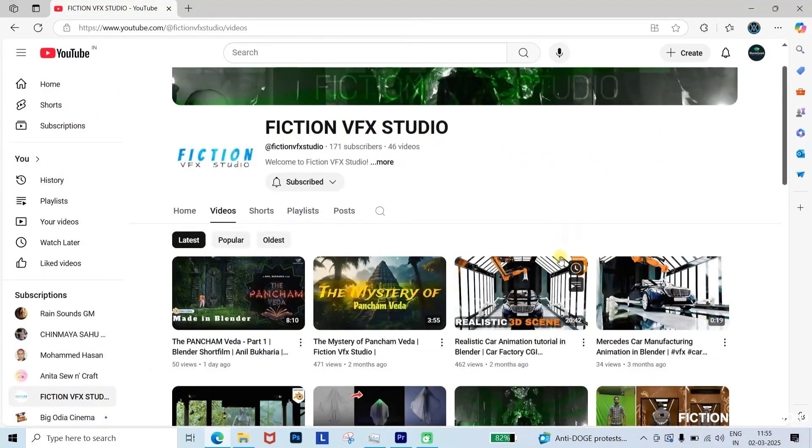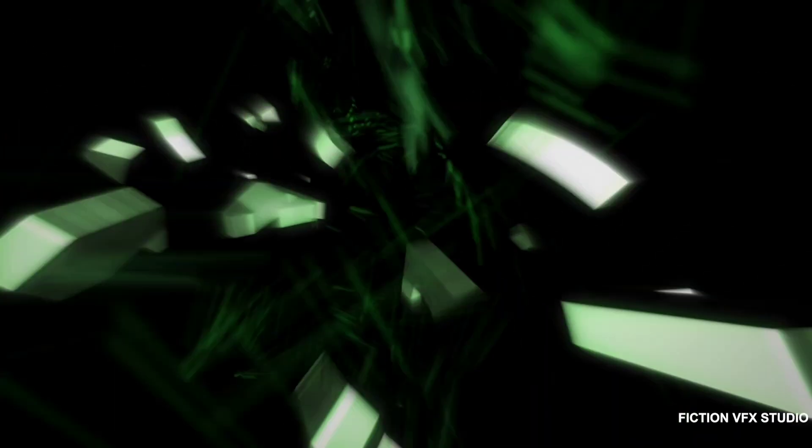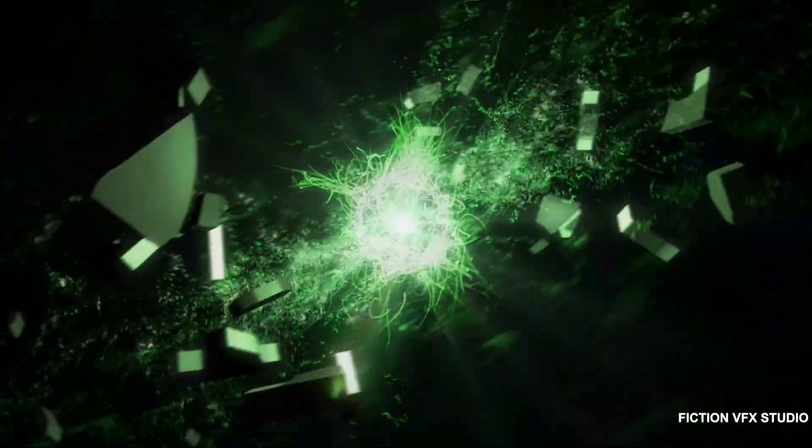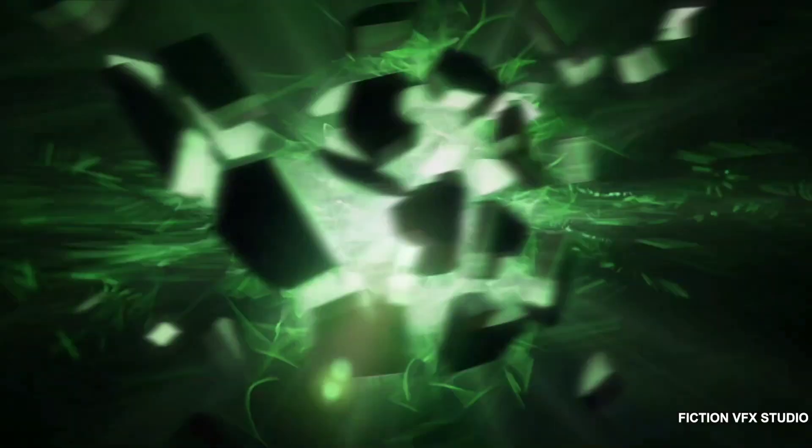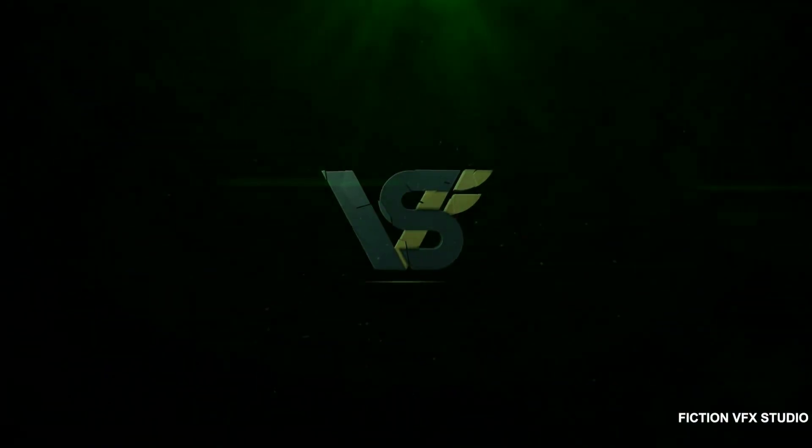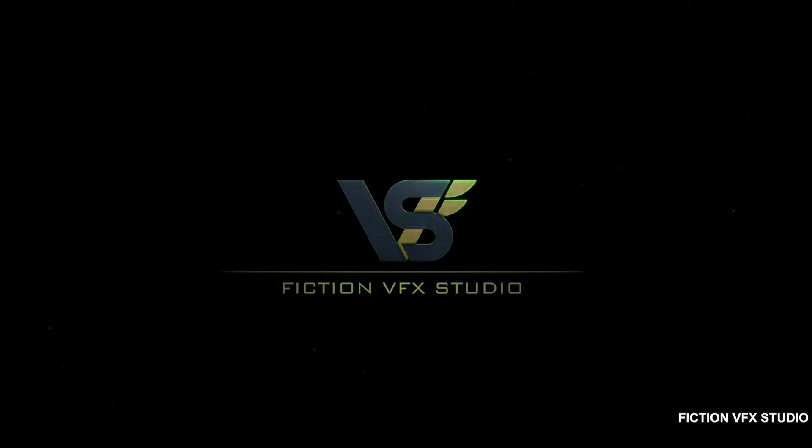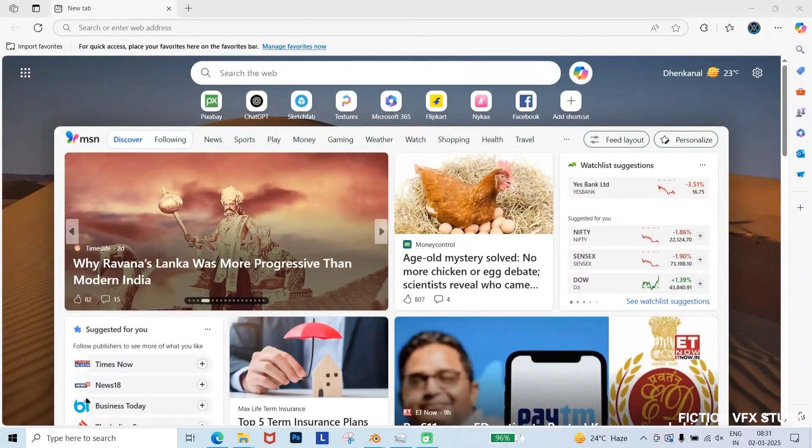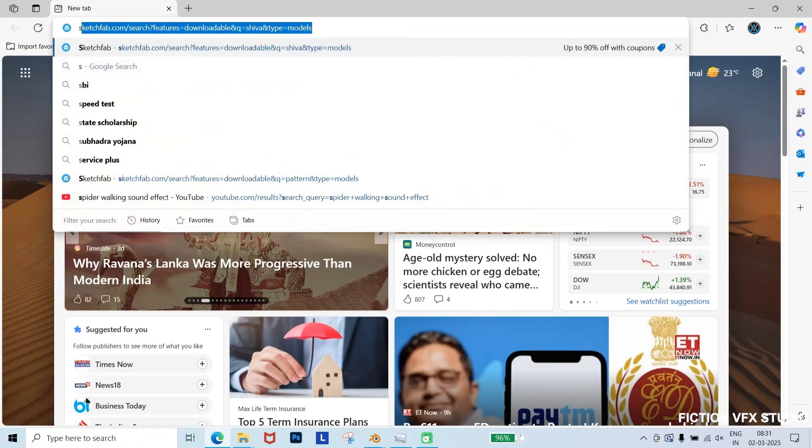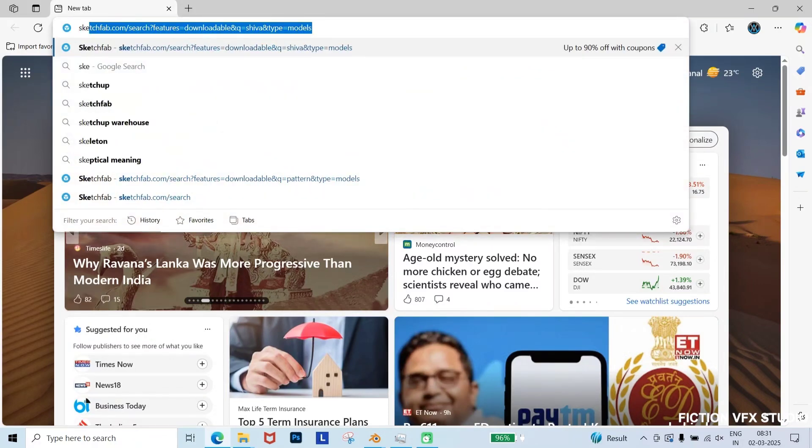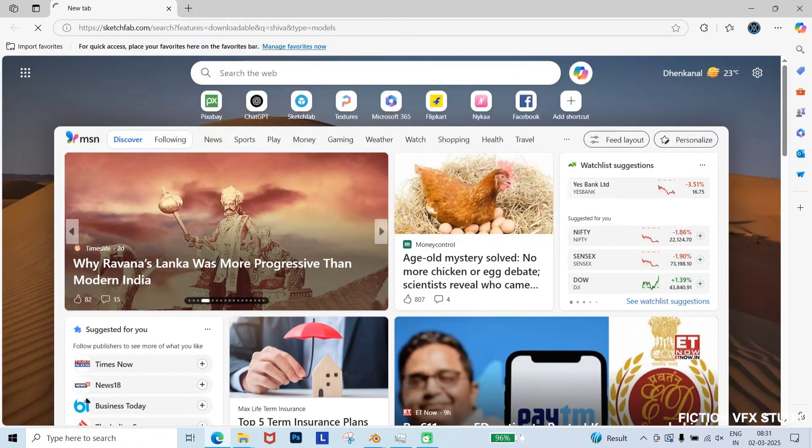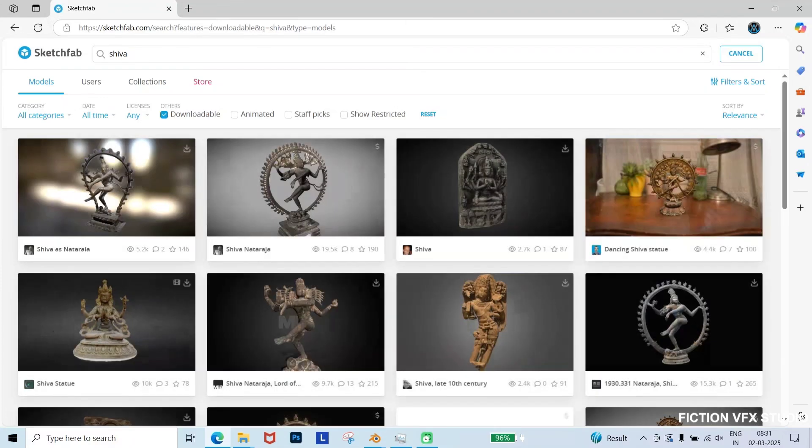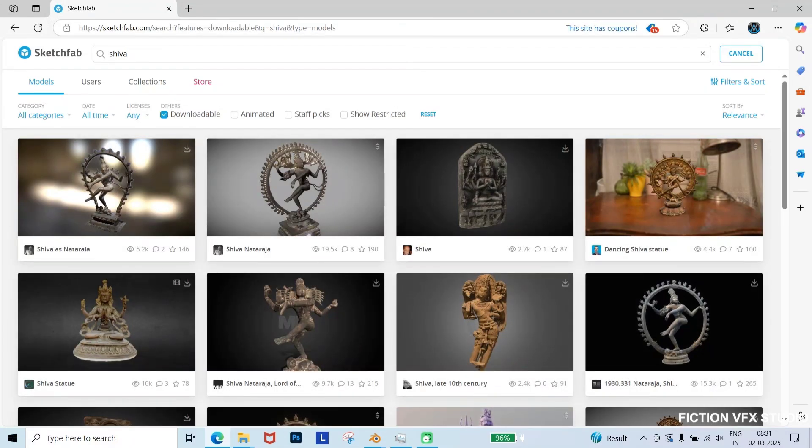Now, let's dive into the tutorial. First, we need some 3D models to create our movie title animation. To do this, open Google Chrome and go to Sketchfab, a free website where you can download 3D models for free.